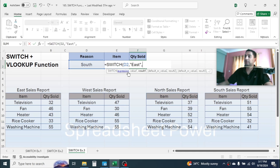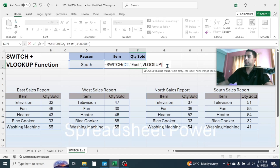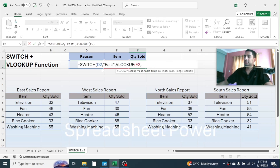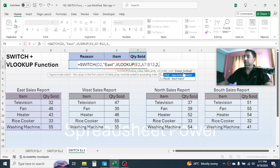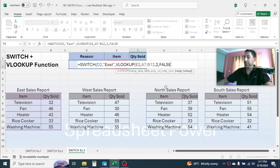Type VLOOKUP, open parenthesis. In the lookup value, click on the item name in cell E2. Give a comma. In the table array, select the East sales report. Give a comma. In the column index number, put 2 because the quantity sold is in the second column. Give a comma. In range lookup, select exact match by double-clicking. Close the VLOOKUP function, then give a comma.